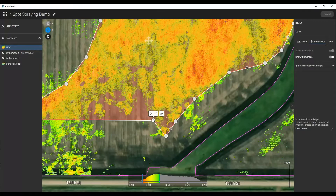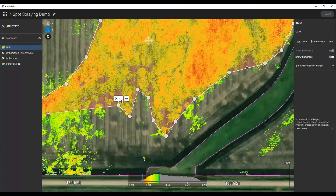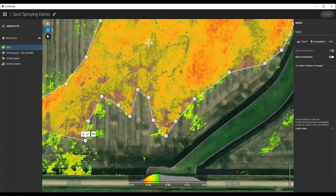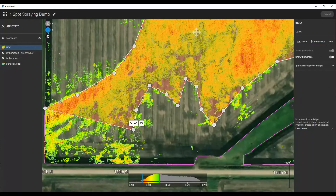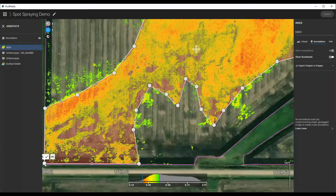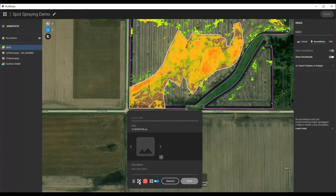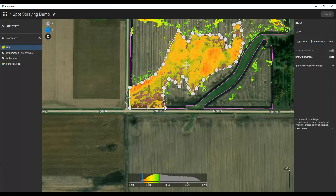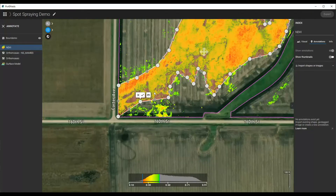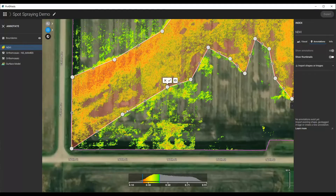The more vertices you add, the harder it is for some of these drones to load the shape, so I would encourage keeping a low number of vertices so it can be easily loaded and not too complicated. Now let's say we want to edit this again — maybe we made a mistake. I click the Edit button and decide I don't want to do this bottom part, so I'll just adjust it to here.